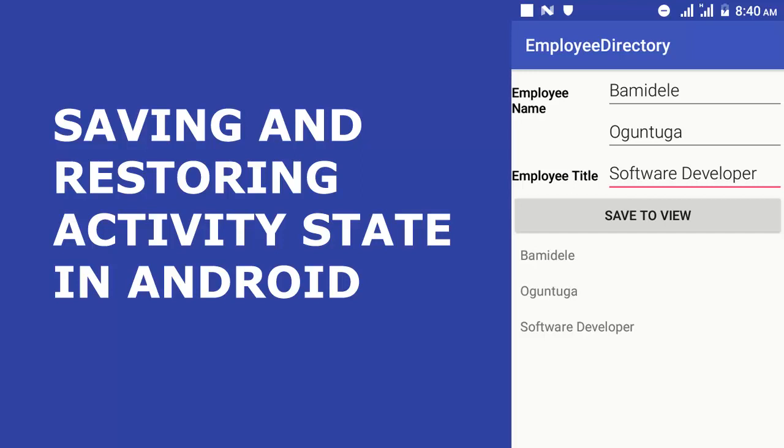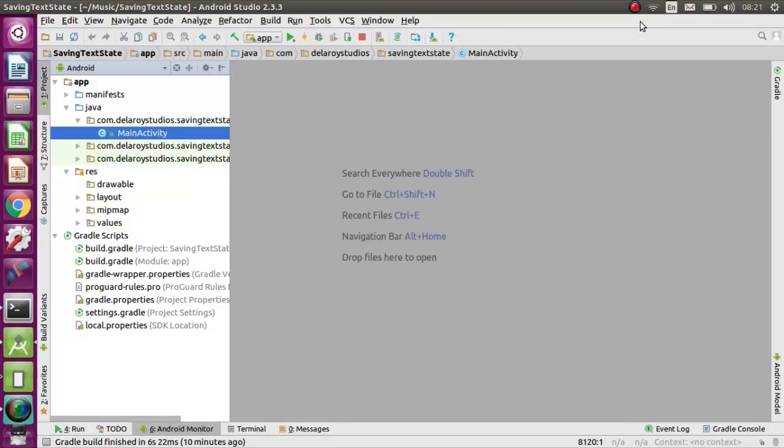As your activity begins to stop, the system calls the onSaveInstanceState method so your activity can save the state information with a key value pairs. Let's get started.